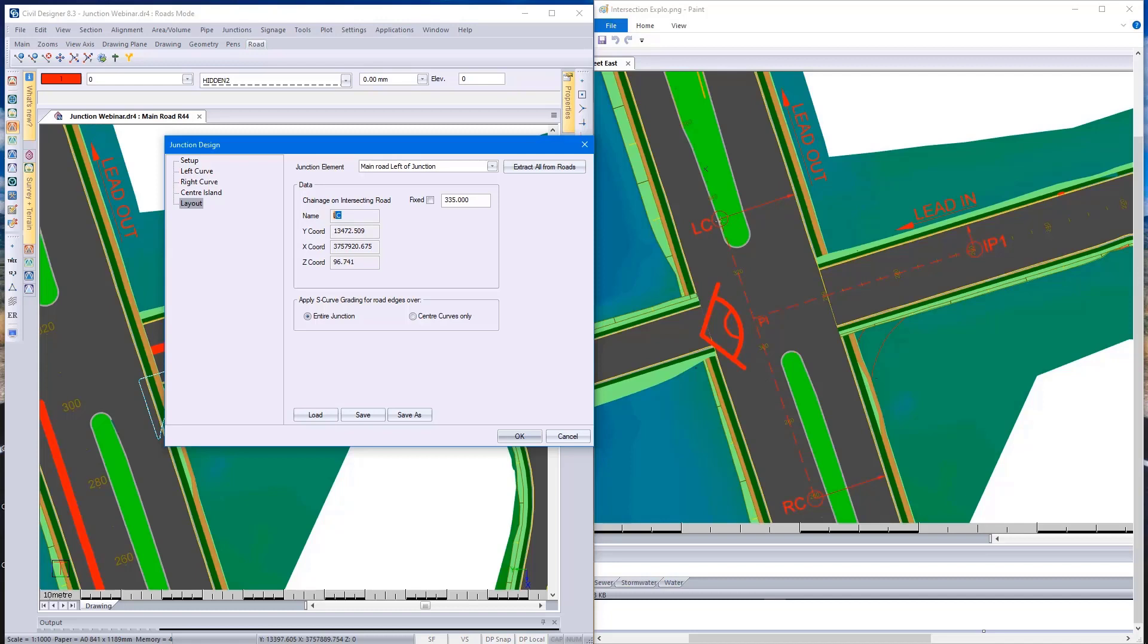Civil Designer would automatically go and pick up chainage value on the main road, in this case being 335, which is the LC indicated point over here.